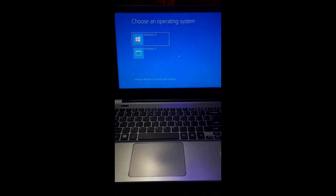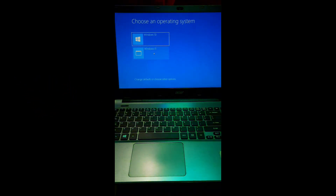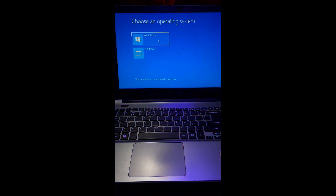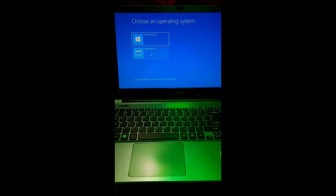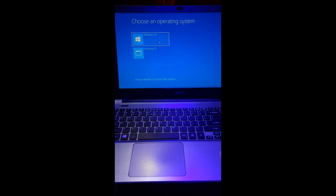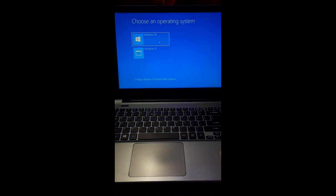First, you need to determine which operating system you want to delete. You need to boot into the operating system that you want to keep. Here, I'll be demonstrating by deleting Windows 11, so here I'll be booting into Windows 10.